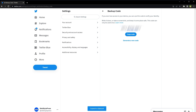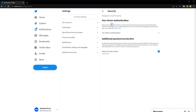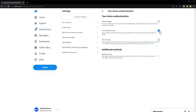If you need to access security settings on Twitter, click on 'Security and Account Access,' then click on 'Security,' then click on 'Two-Factor Authentication.' From here you can access two-factor authentication settings and change your two-factor authentication method if needed.